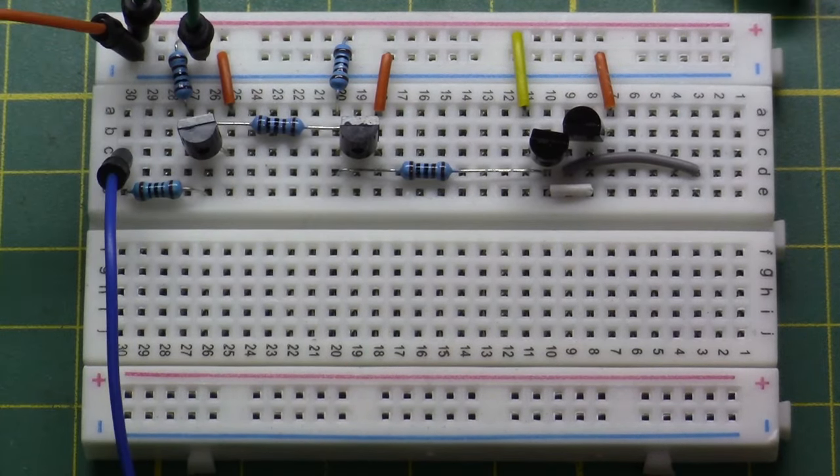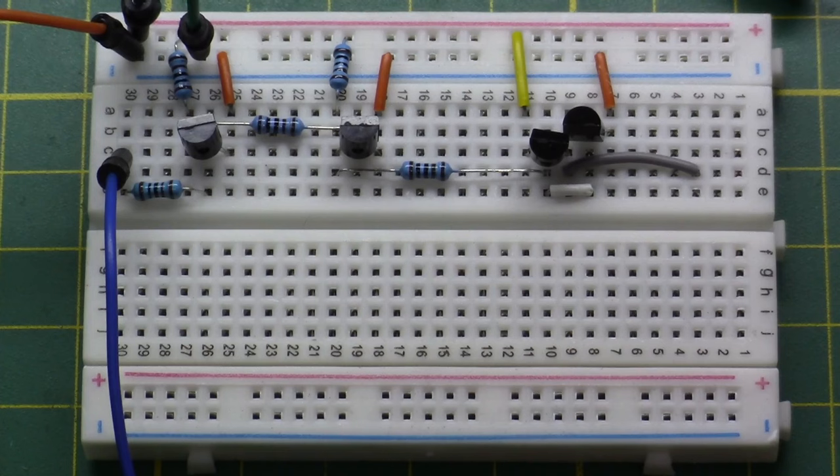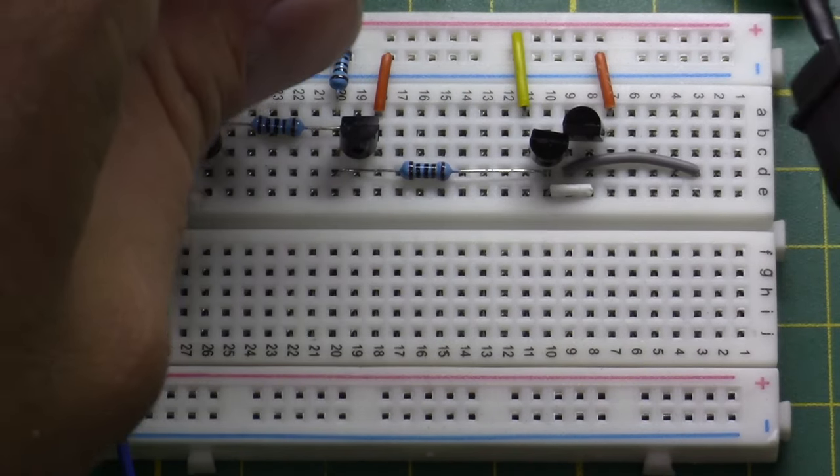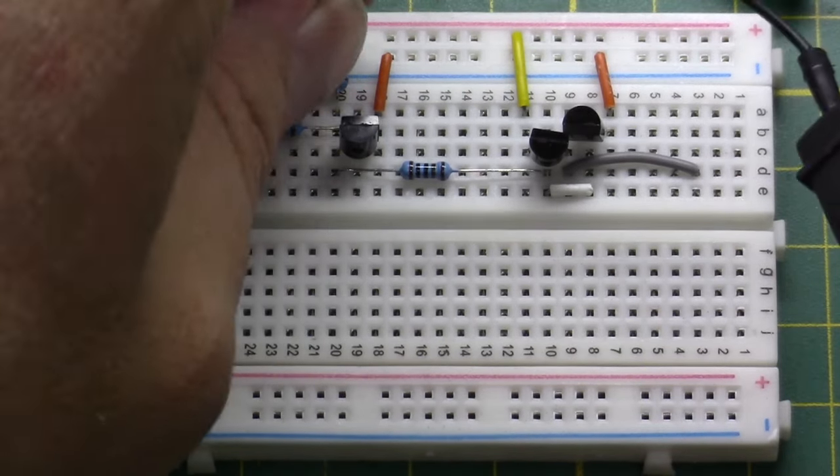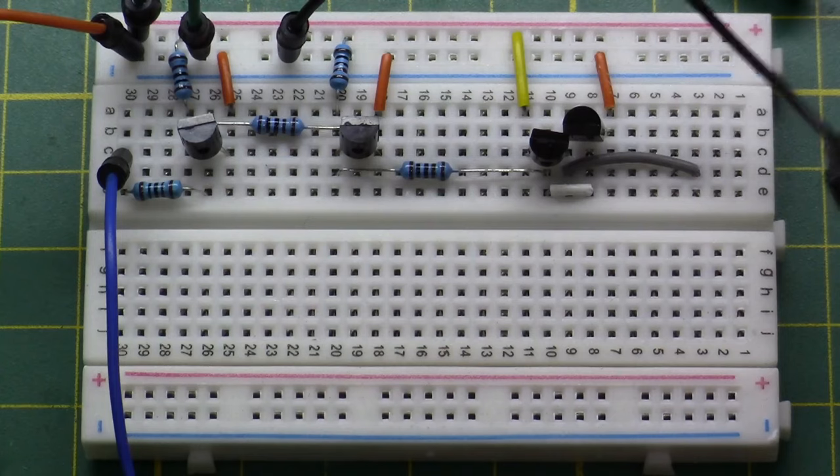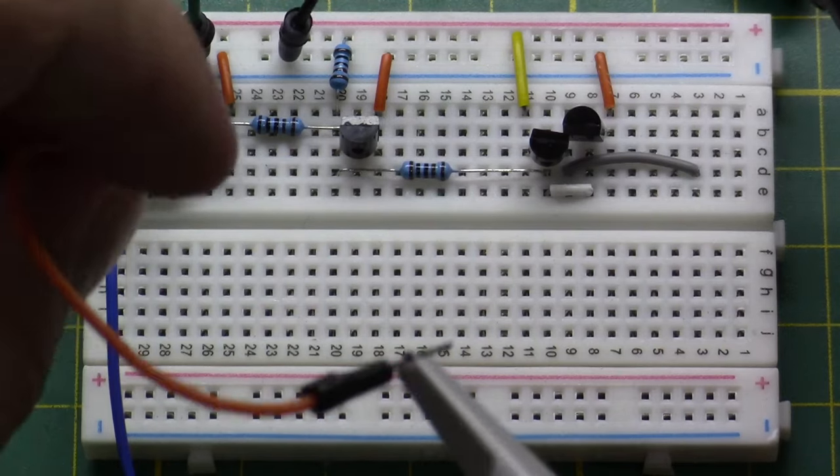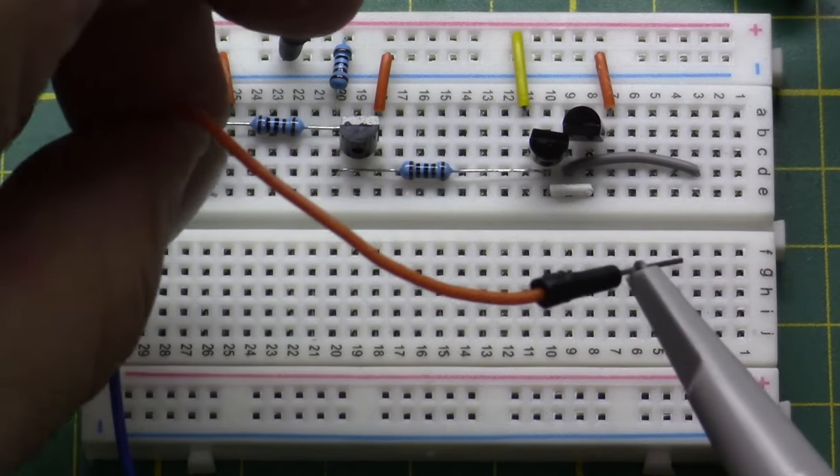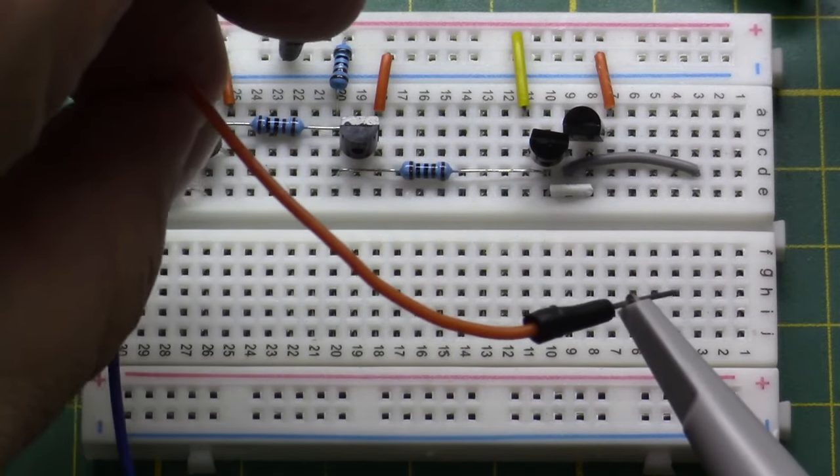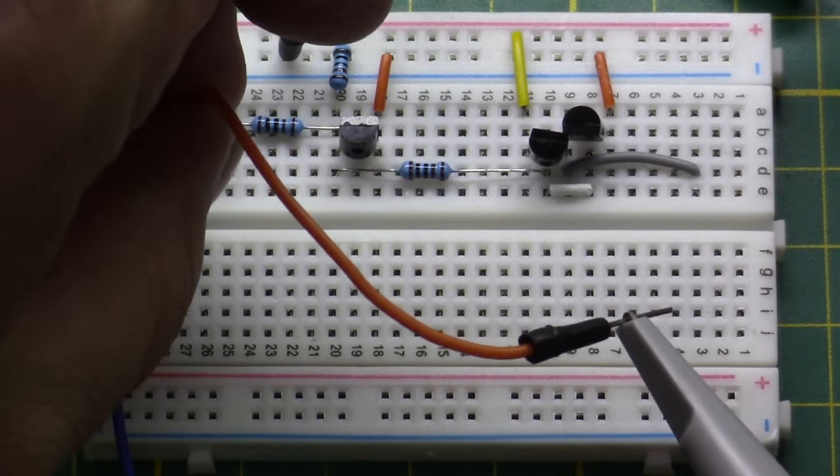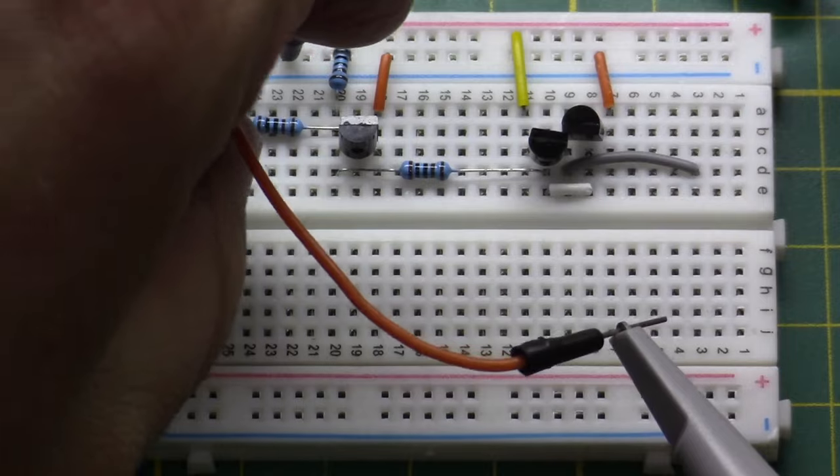Now I add the first probe of my oscilloscope to the circuit so I can have a look at the PWM signal that goes here through the resistor into the first transistor.